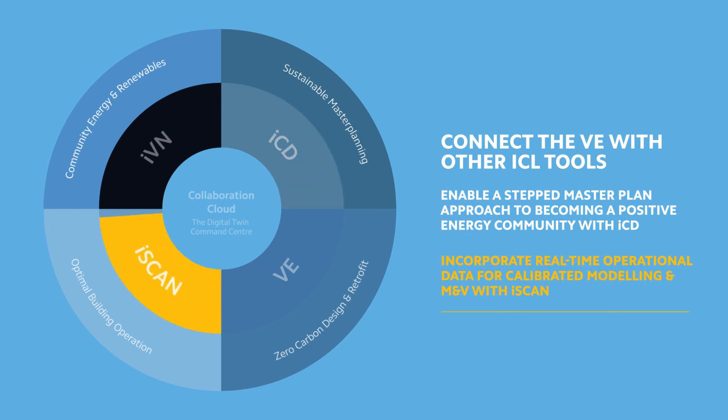Incorporate real-time operational data for calibrated modeling and M&V with iScan.